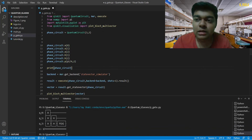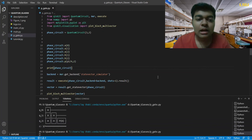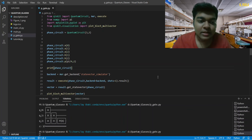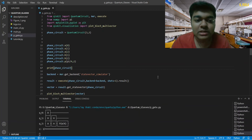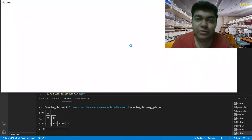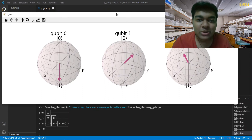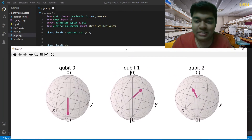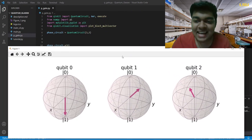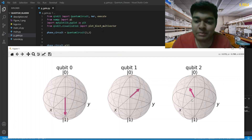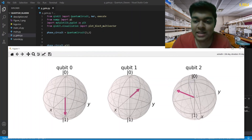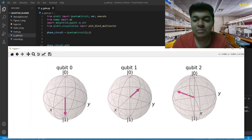Now let's try changing the value of λ — let's try π/4 and see what we get. I encourage you to carry out the calculations for λ = π/4 as a fun exercise. The first two steps remain the same, but now you can see there is a π/4 rotation on the Bloch sphere instead.